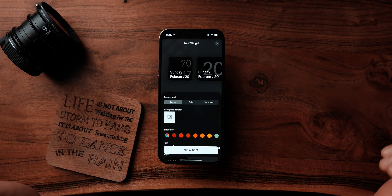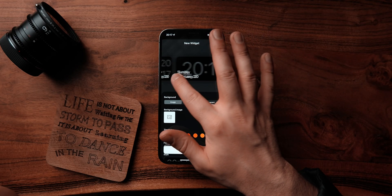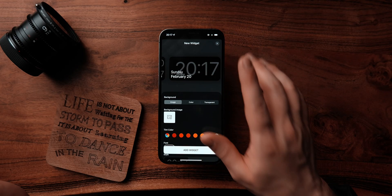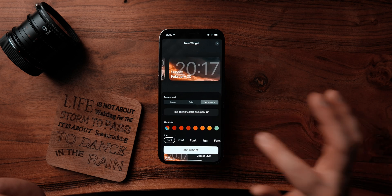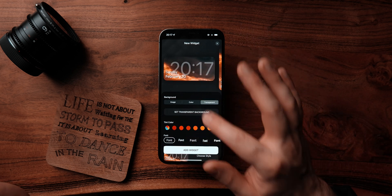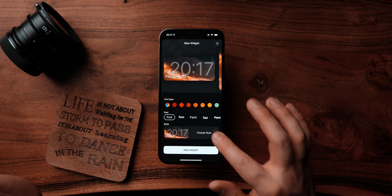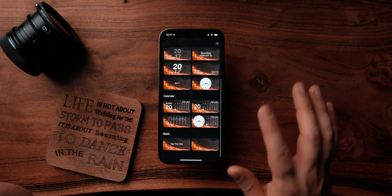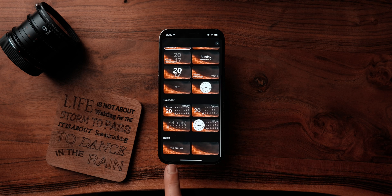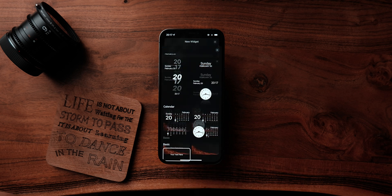The next widget we're going to add is a simple text widget with a transparent background. In order to do that, click on the plus at the top. Scroll and choose transparent. Then you need to choose style — scroll down until you see the basic and simple text option.